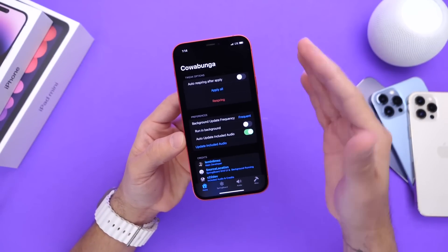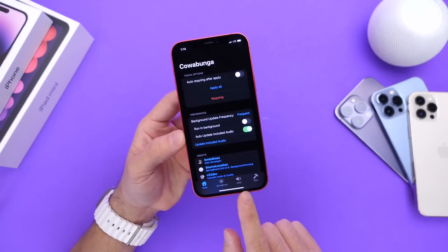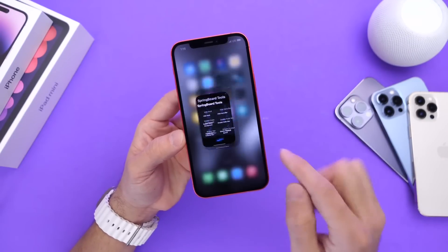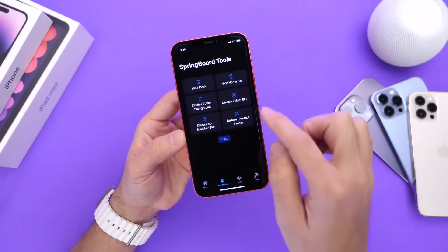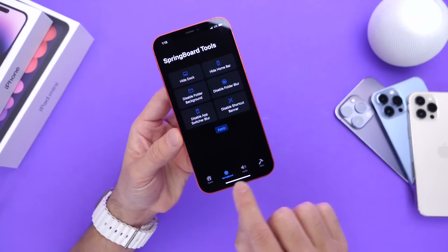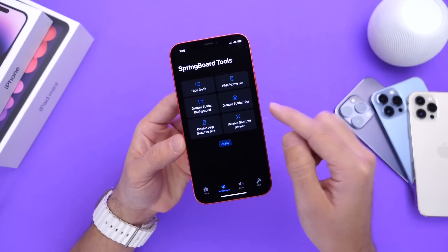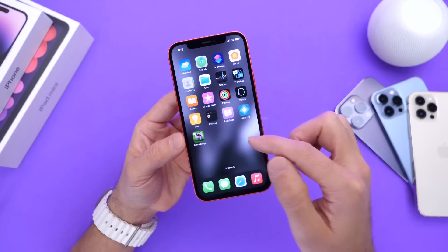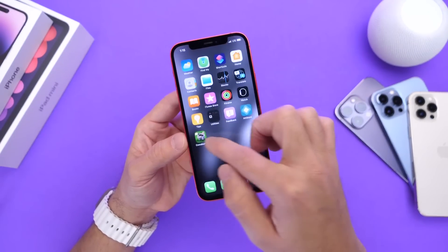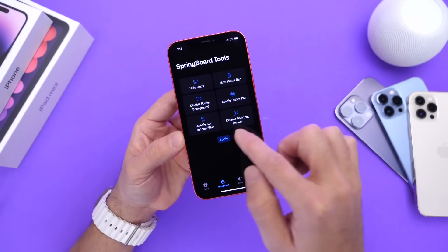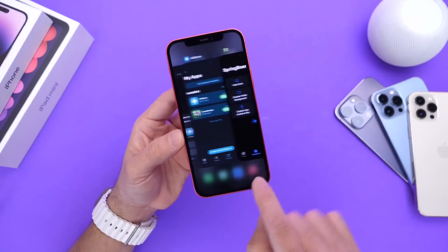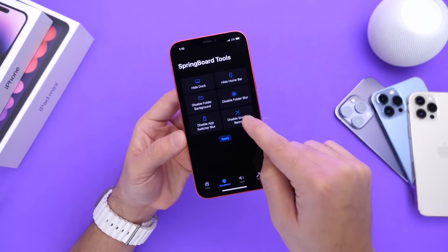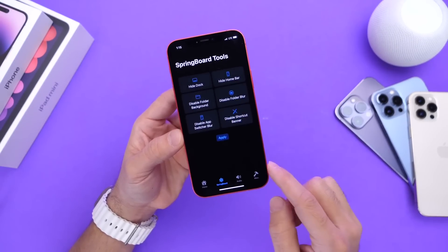Once you launch it, you get the user interface. You have Home, Springboard, Sound, and Miscellaneous. On Springboard, you can do things like hide the dock of your iPhone. You can also hide the home bar on Face ID devices. Disabled folder background and also disable folder blur — so when you open a folder on your iPhone, you can remove the blur and the background from the UI there. You also have the ability to disable the blur on the app switcher, and disable shortcut banners in case you use that option as well.